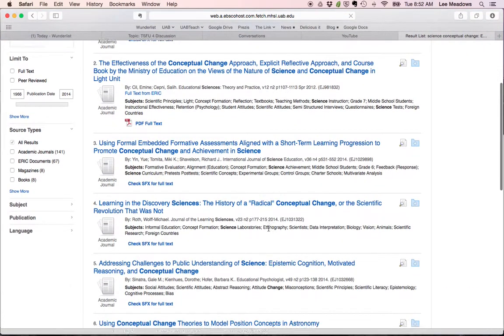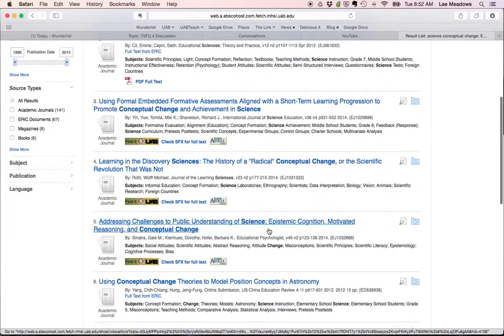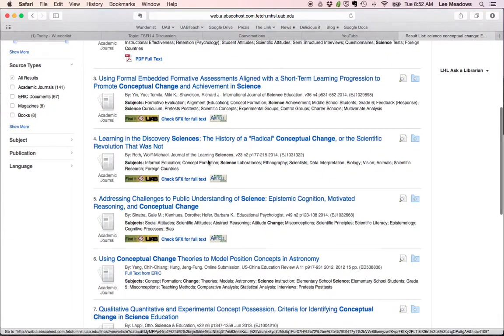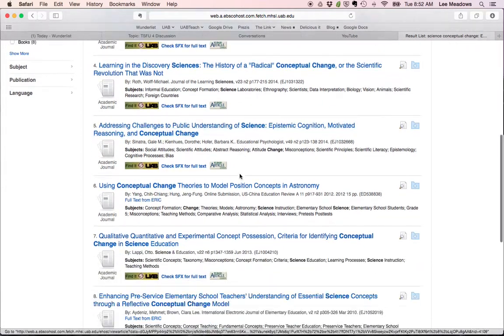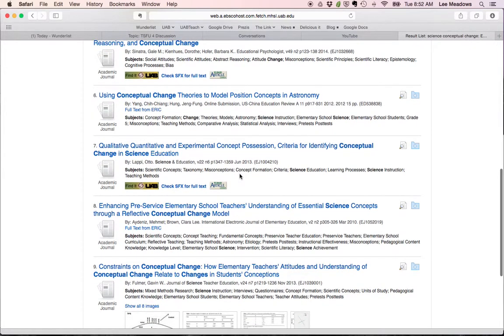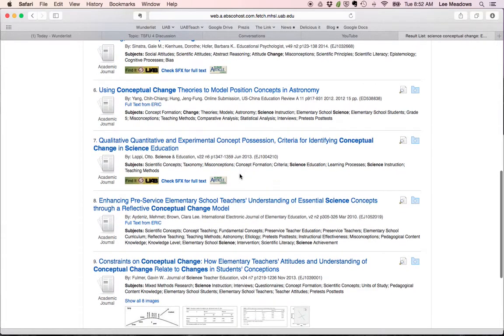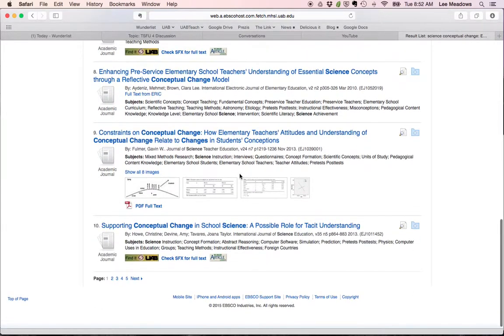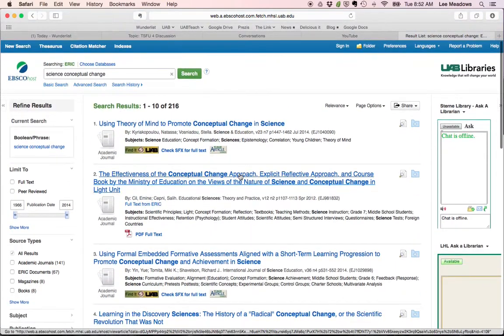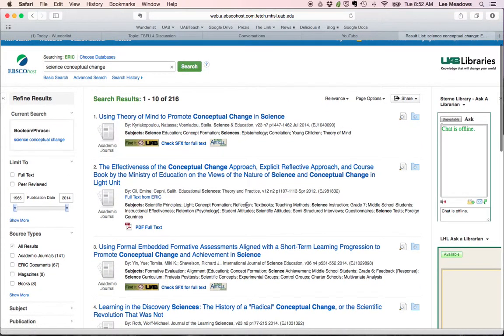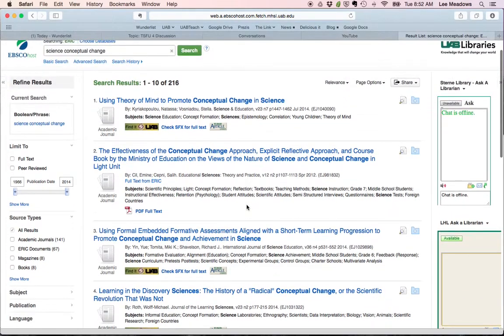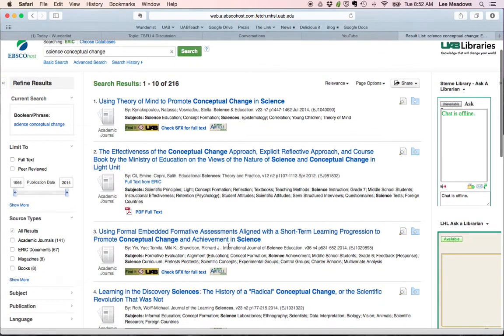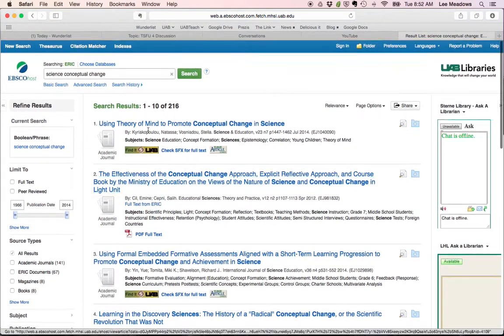And in ERIC, some of these are going to be from journals, like journals of learning sciences. Some of these could be from documents. I don't see a document right here. These are all from journal articles. But most of these are research articles.